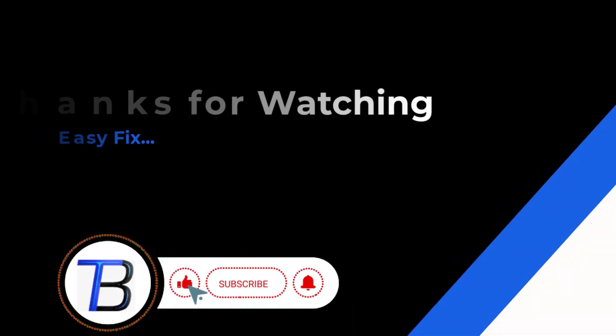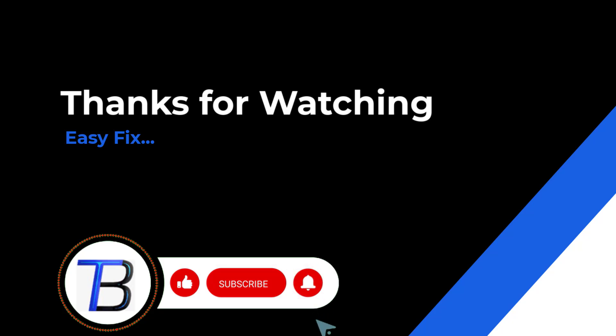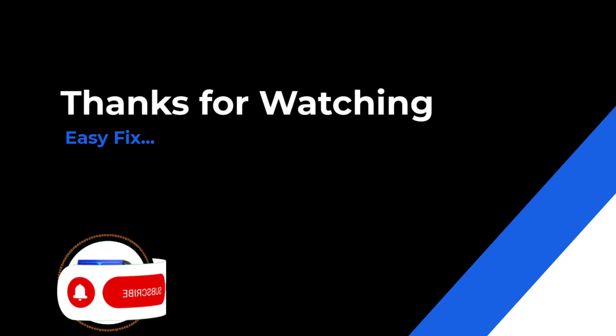Thanks for watching. If it helps, make sure to hit like and subscribe. Thank you.